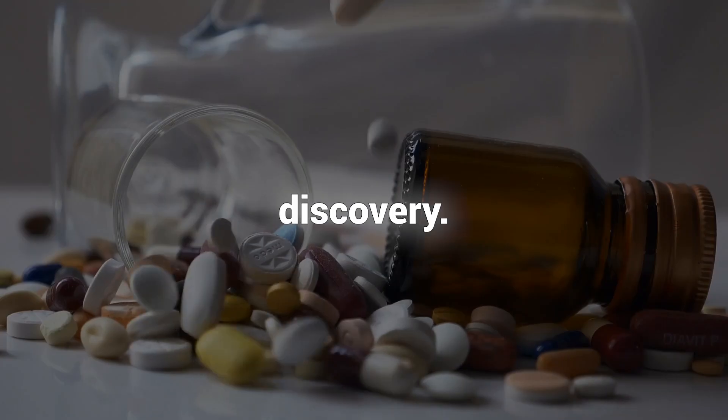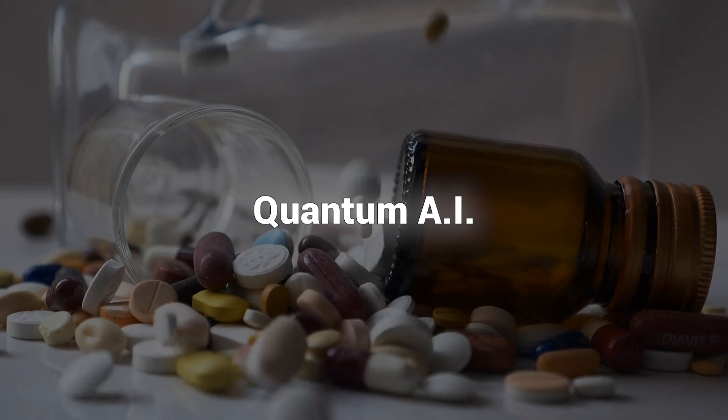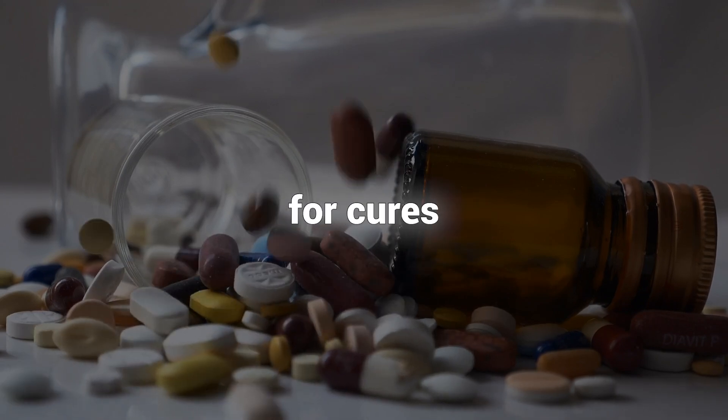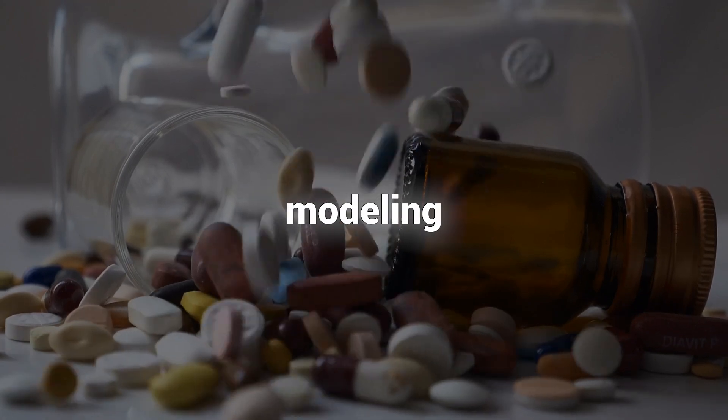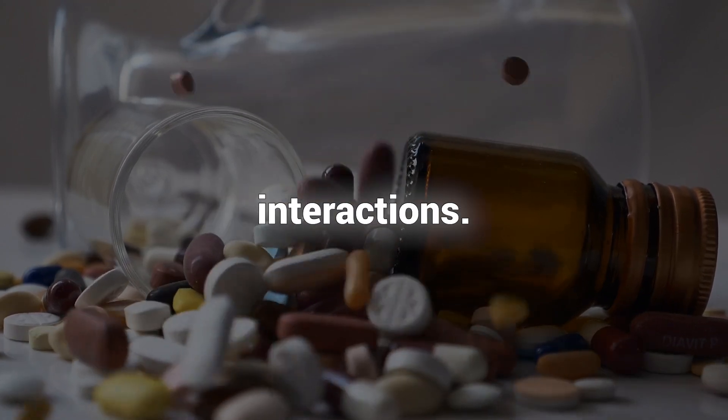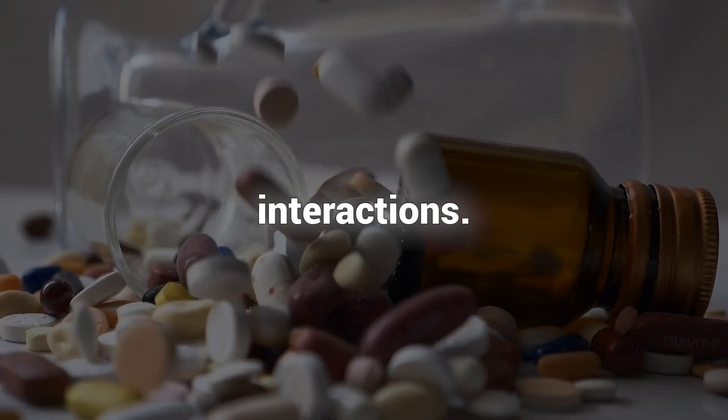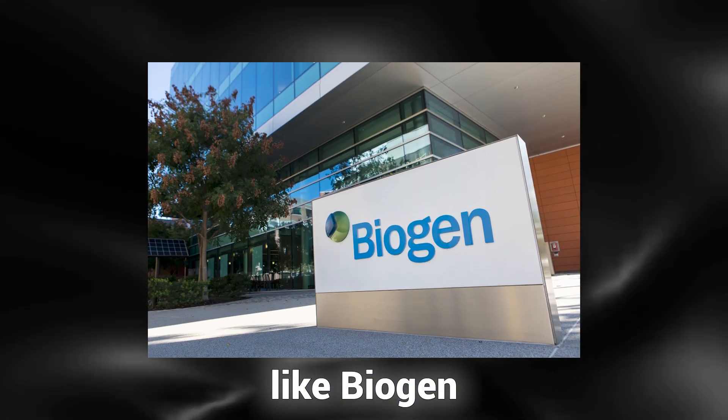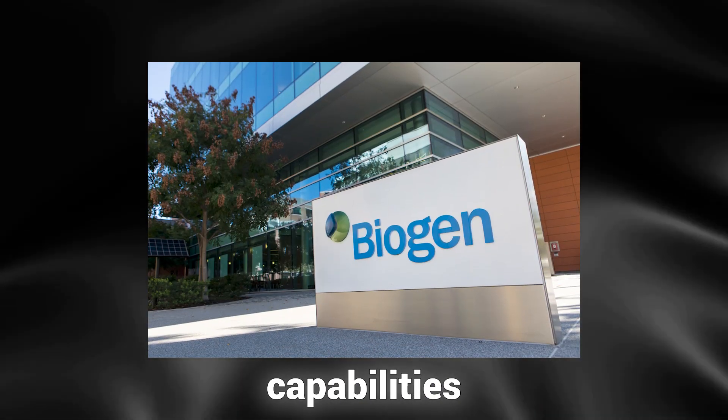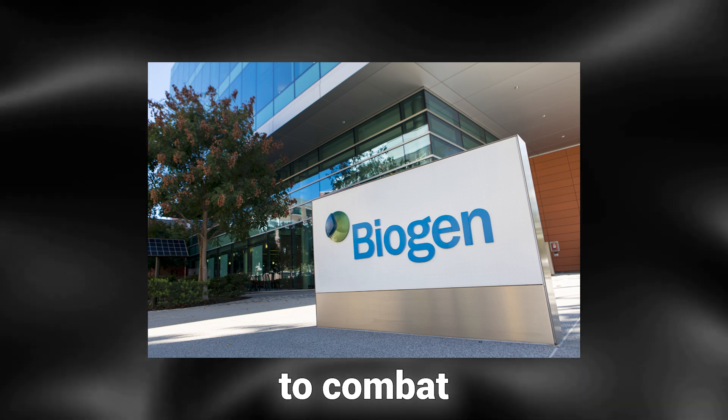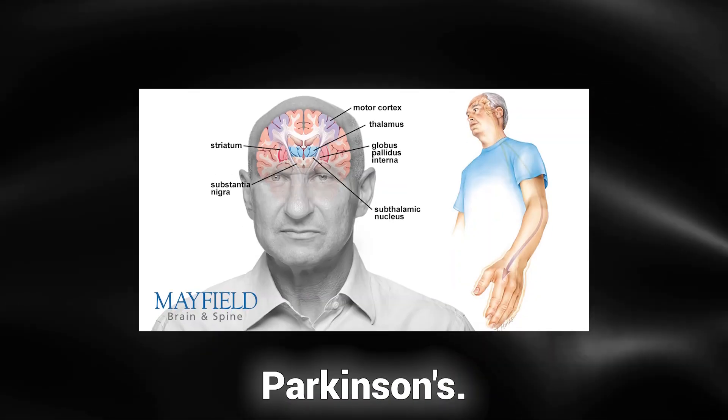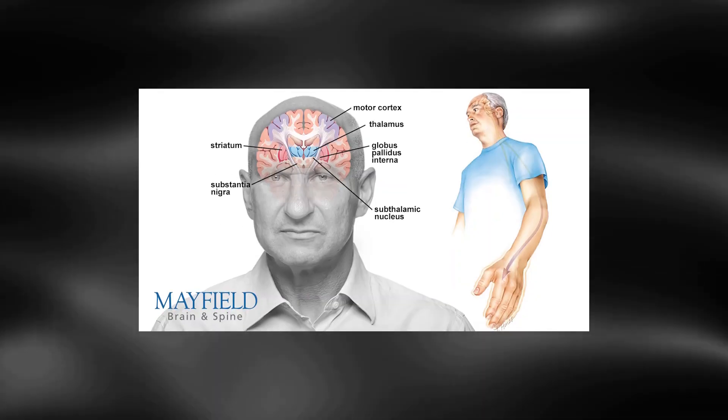Now let's delve into five areas where quantum AI is making significant strides today. In drug discovery, quantum AI can expedite the search for cures by precisely modeling molecular interactions. Pharmaceutical companies like Biogen are already harnessing these capabilities to combat diseases such as Alzheimer's and Parkinson's.